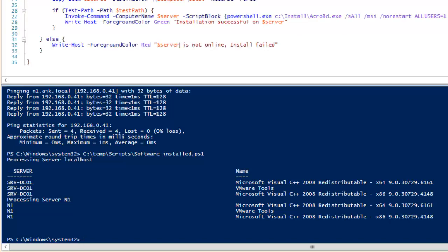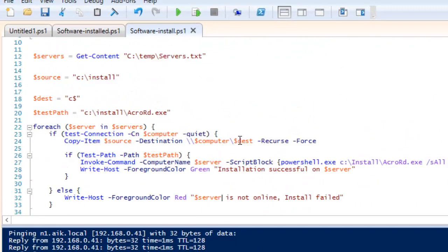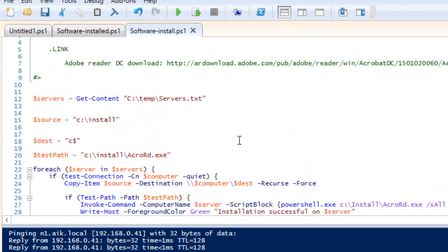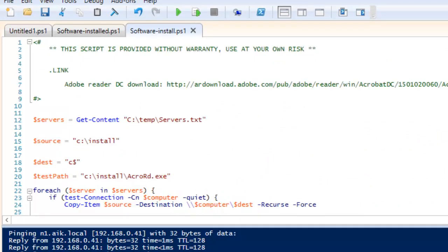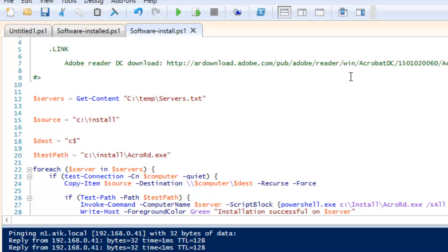I will show you what we are doing. This is the script we have created. I have downloaded the installer file from the Adobe site — you can download it too. I will share the link in the video so you can download it if you want. The first thing is very simple — the same criteria and same method we are going to use.